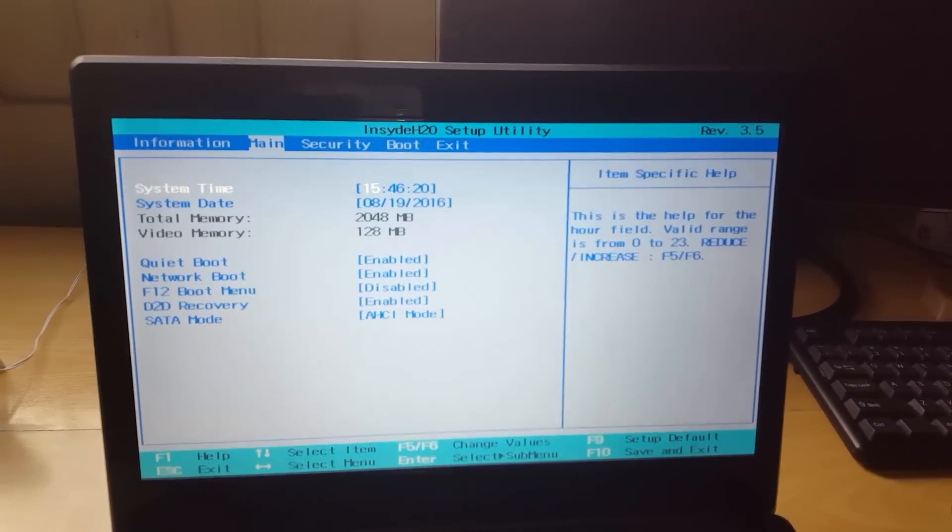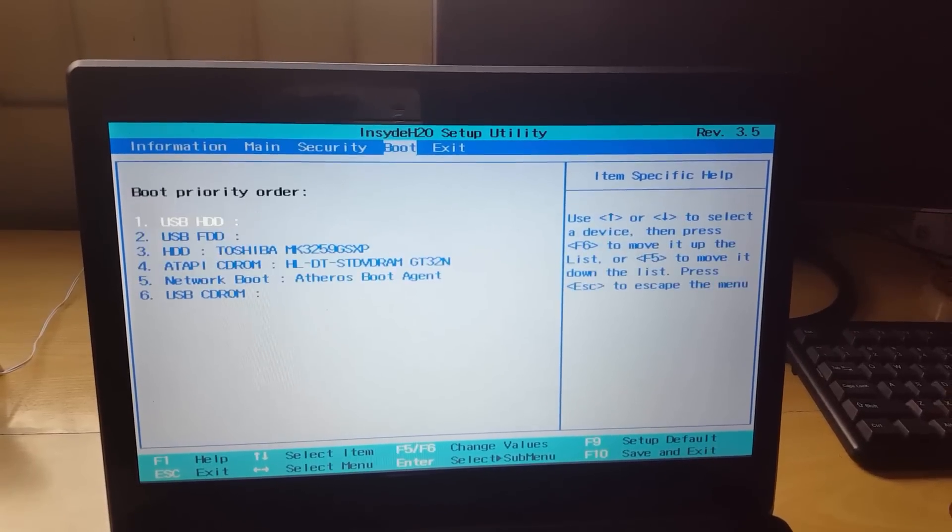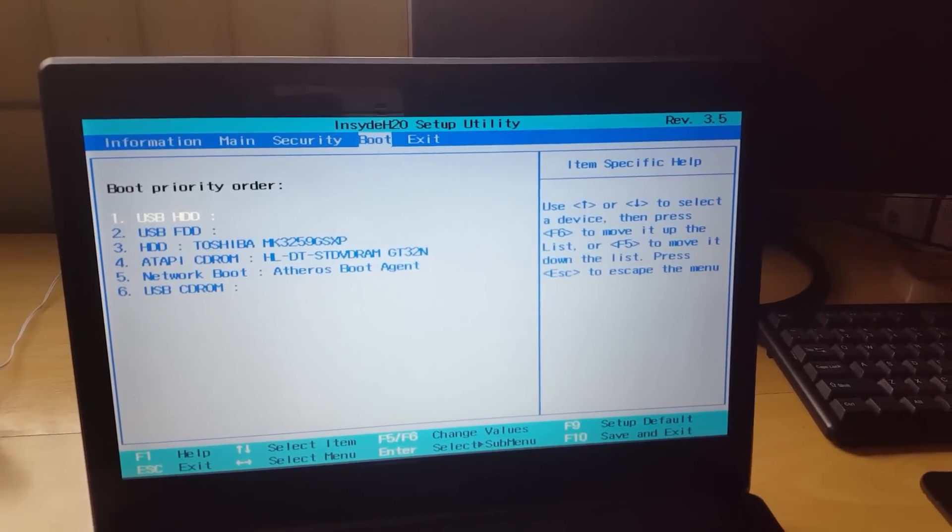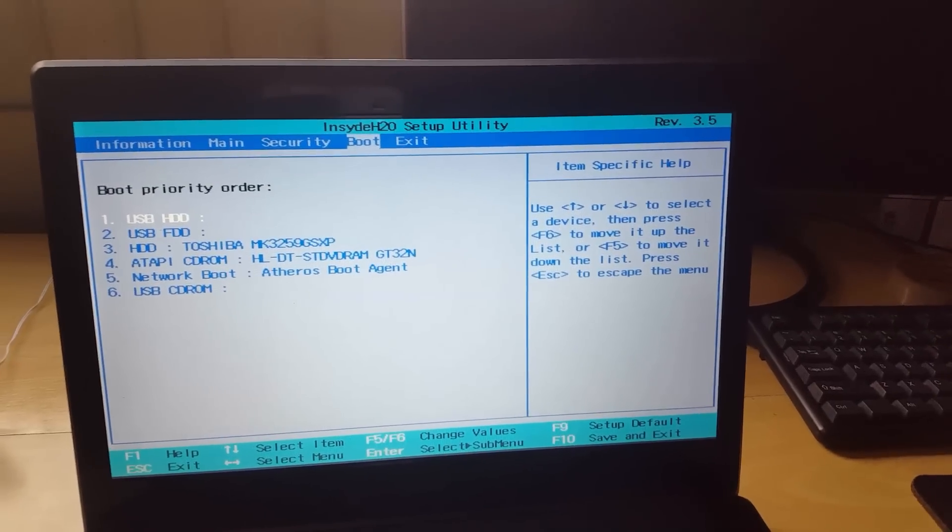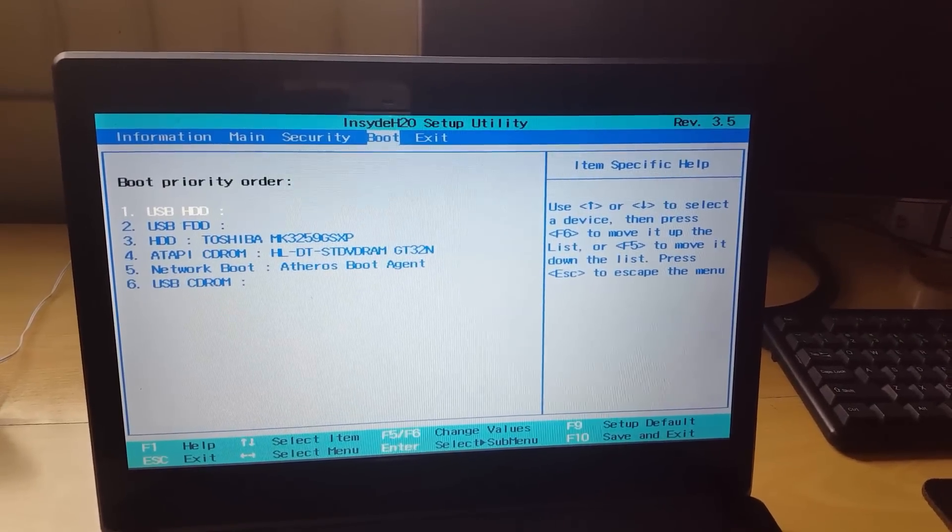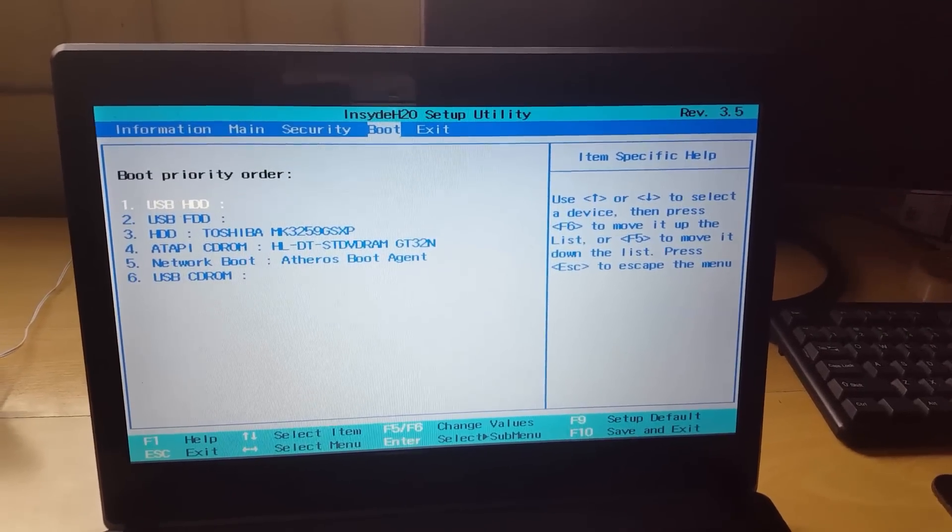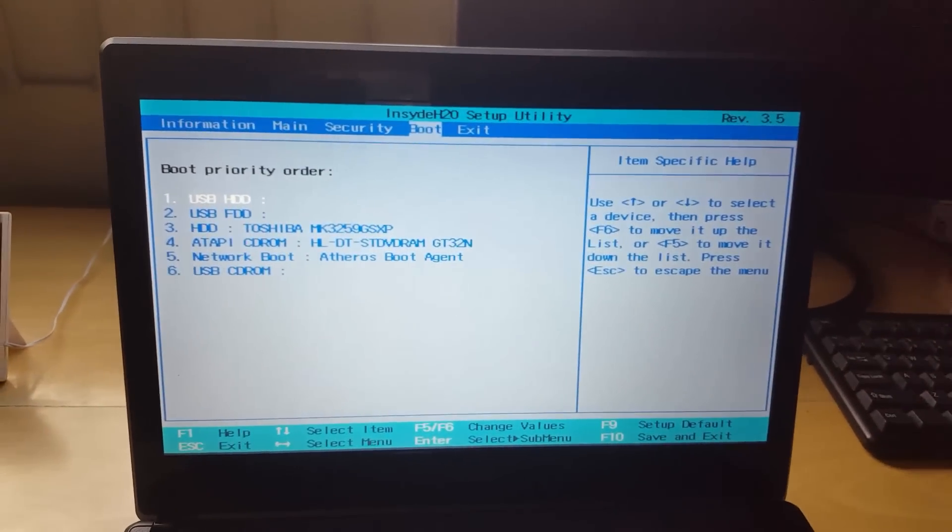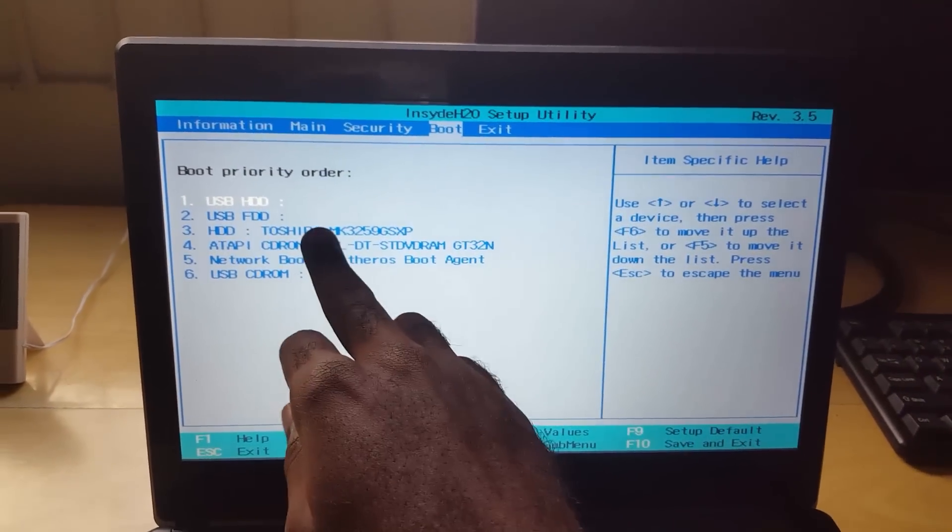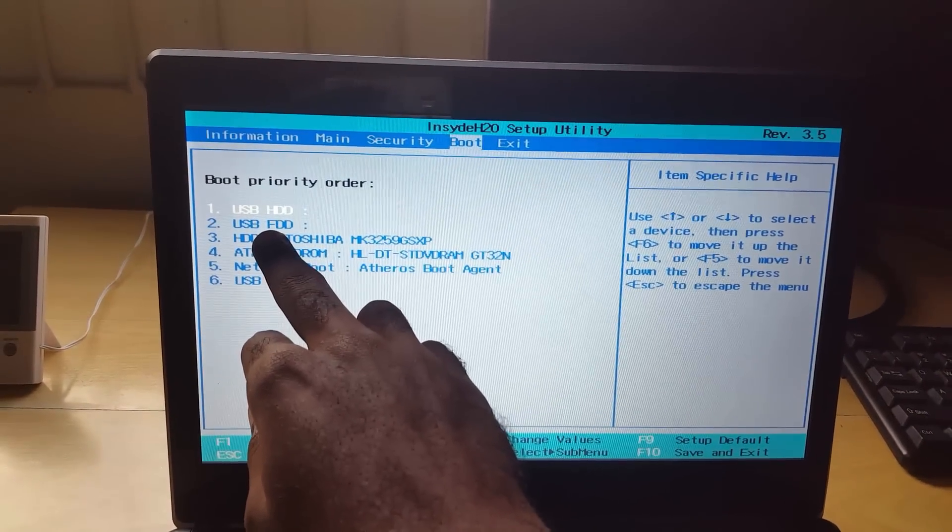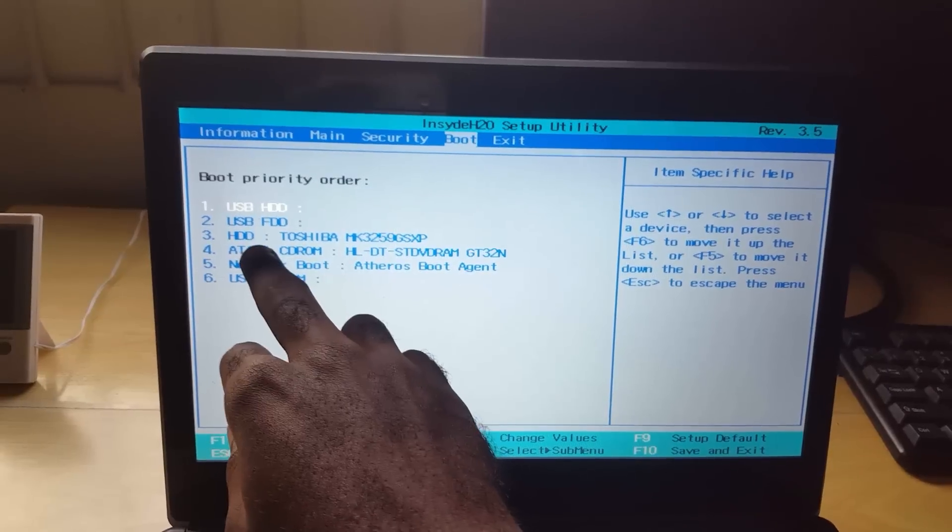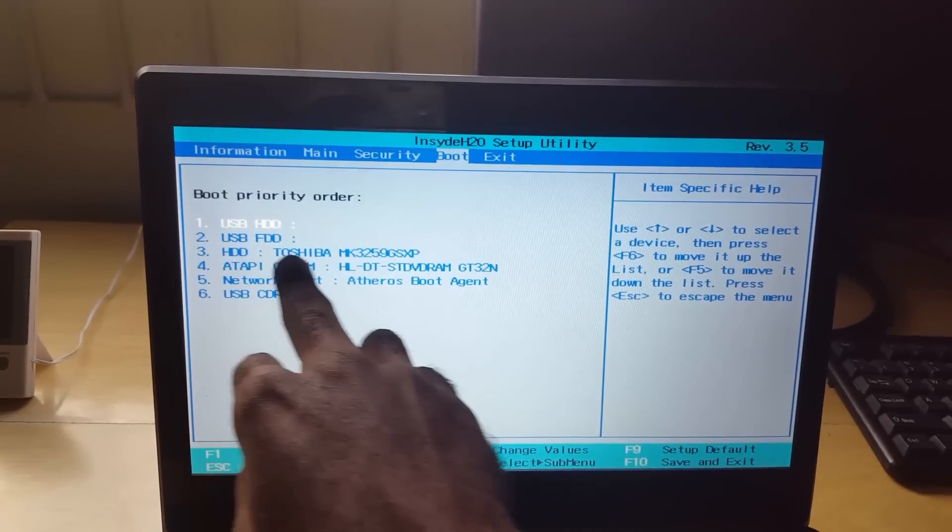Now if you have a mouse or a trackpad it won't work here, so if you try that it won't work. You have to use the arrow keys to actually move. So in order to move I'm going to go over and you see I'm on the information screen that's giving you information about the CPU and so on. So you want to move over to Boot.